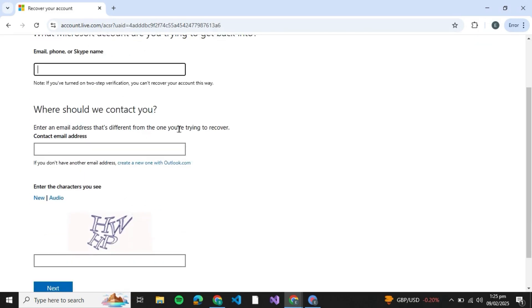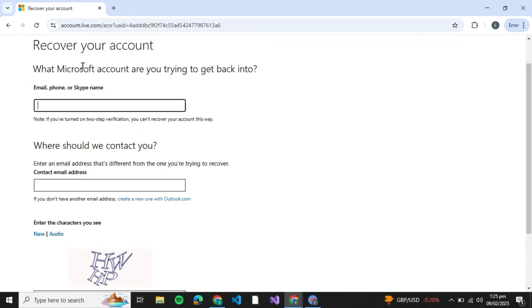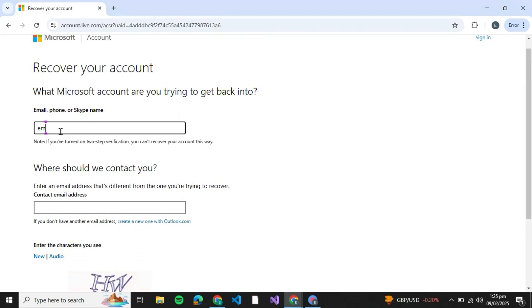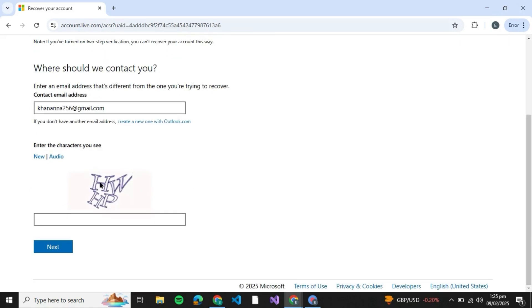Here you're going to type down how they should contact you — type down any email address to which all notifications regarding your account will be sent. Let me type down my email over here, and then I'm going to type down my other email over here.